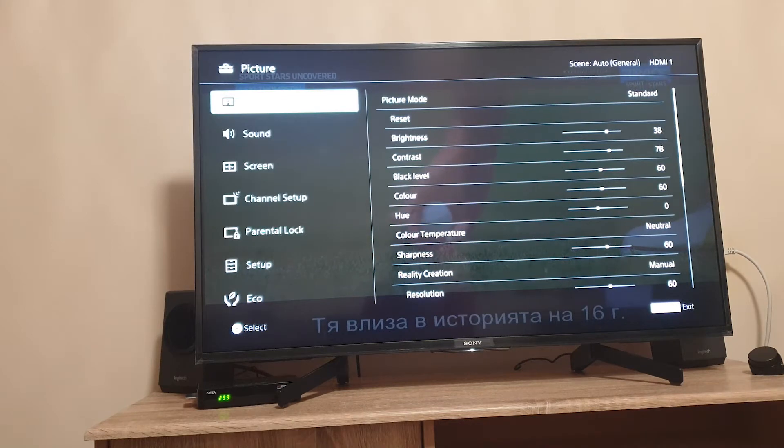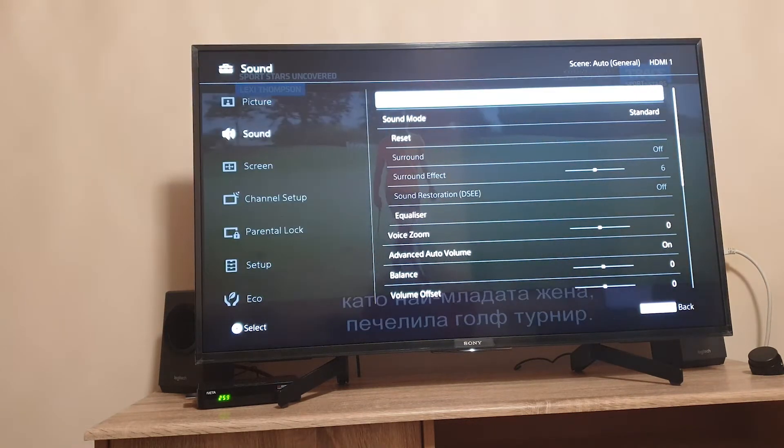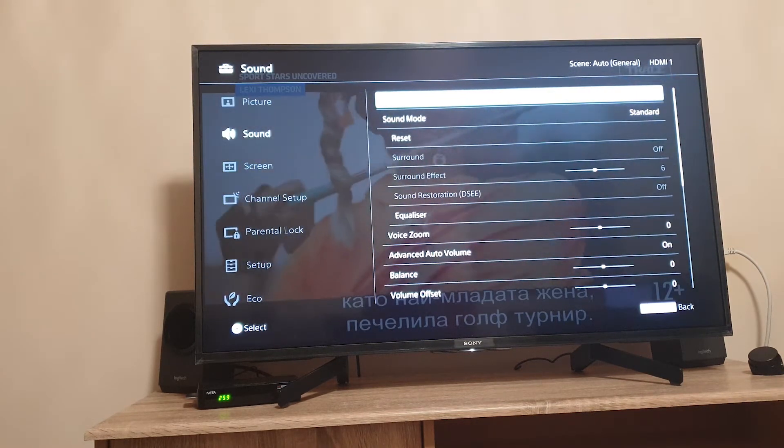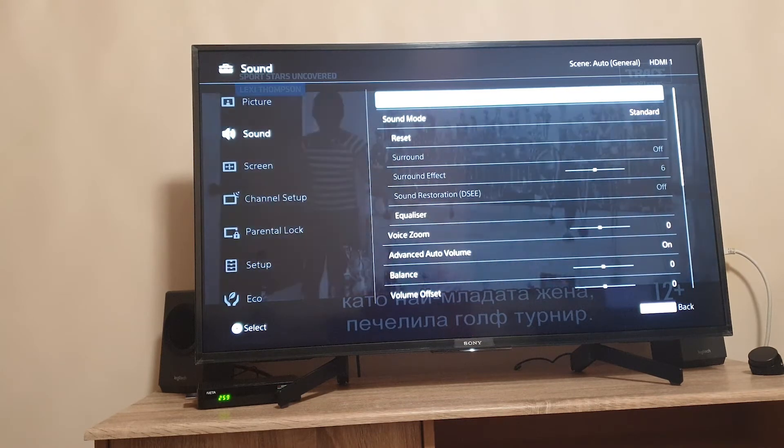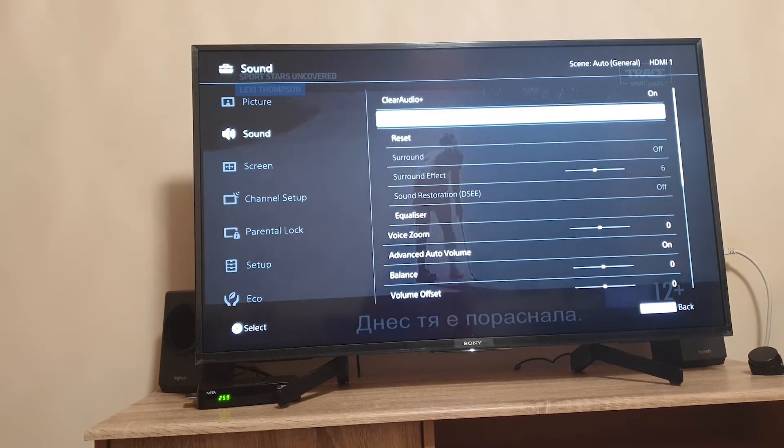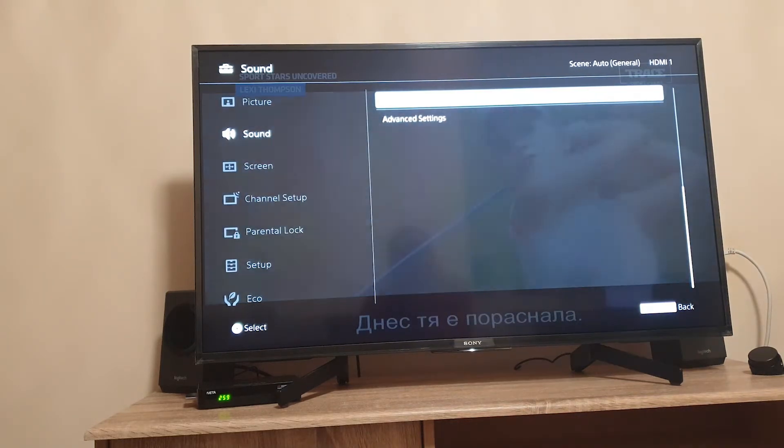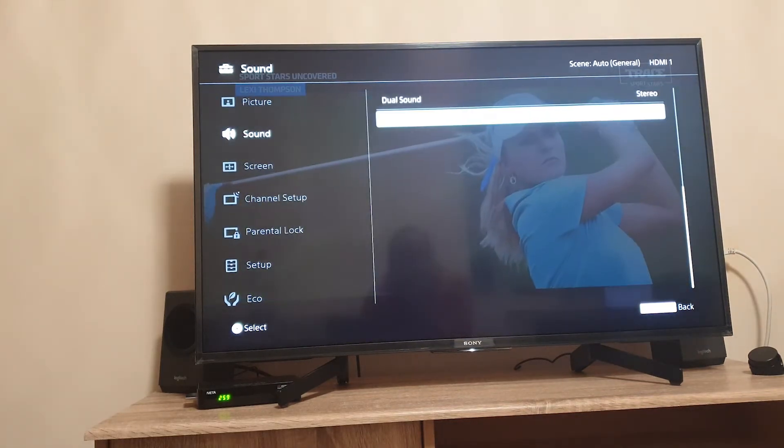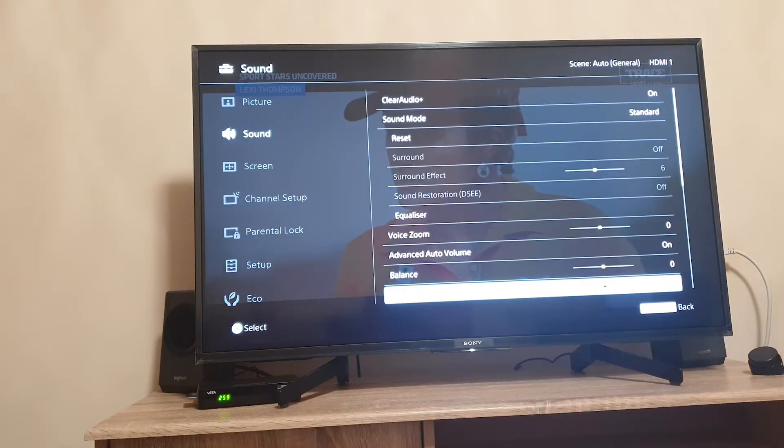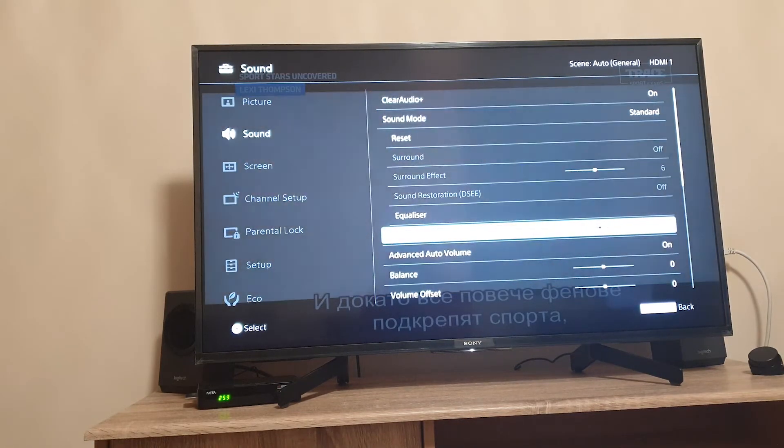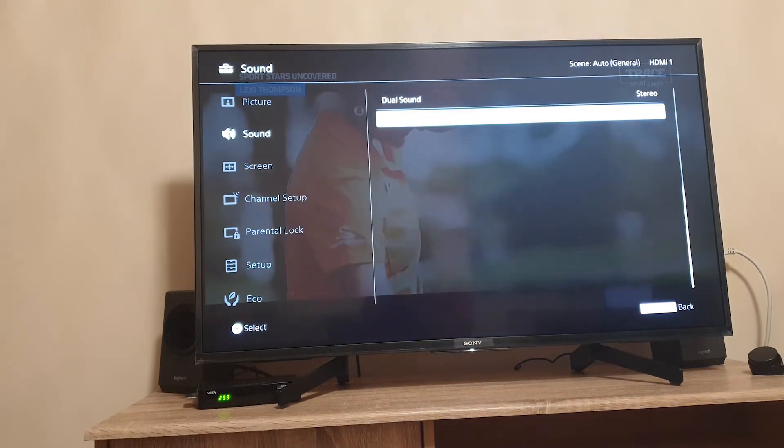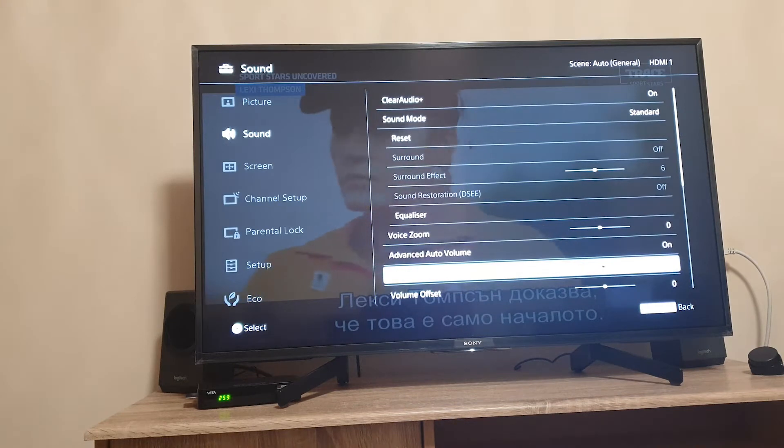You can also adjust sound settings. You have clear audio plus which is Sony's sound enhancement, you have equalizer options and many other advanced options in case you want to fine-tune the sound of your Sony TV.